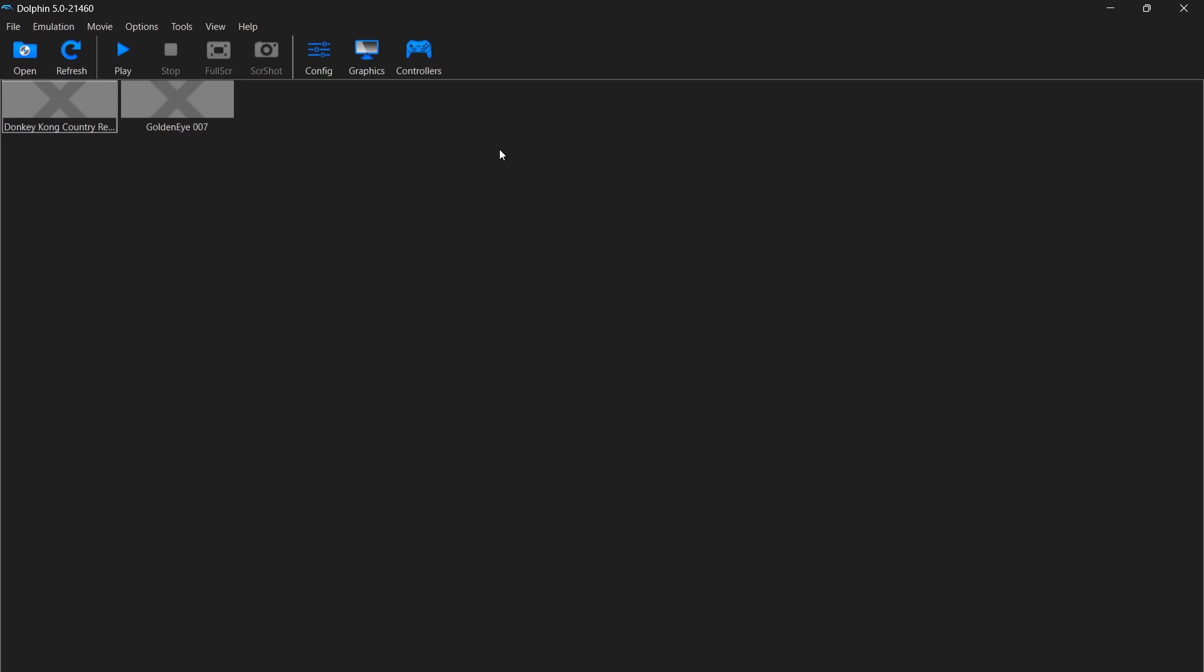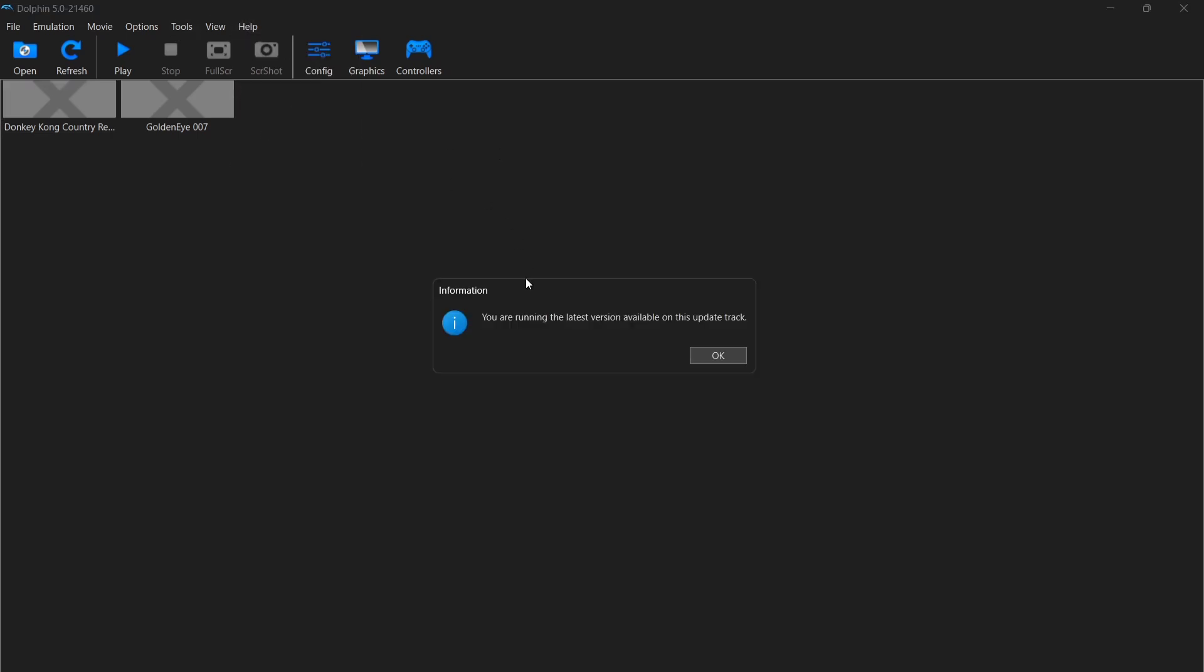Now, let me just remind you, Dolphin gets a fairly few amount of updates. So to do this, just go to Help and check for Updates. And in this case, I'm running the latest version. So that's just to let you know how to update the emulator itself. Before we go into controllers, let's just take a look at graphics settings.